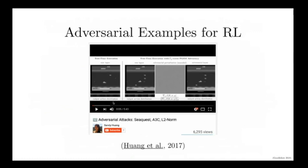Reinforcement learning does not entirely work yet, and we are interested both in using the adversarial perspective to make sure that when reinforcement learning does work and is widely deployed, it'll be secure. We've studied things like making adversarial examples that cause reinforcement learning agents to fail to play Atari games such as Seaquest.